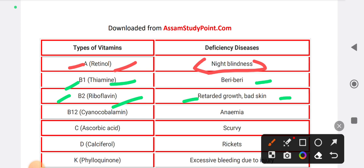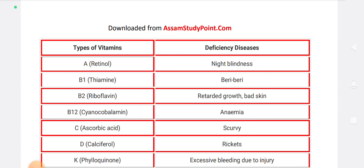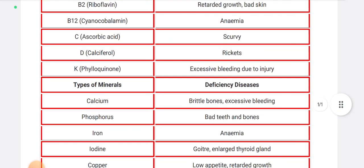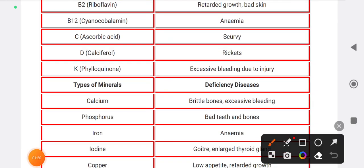Vitamin B12: scientific name is Cyanocobalamin. Vitamin C: scientific name is Ascorbic acid, and its deficiency disease is Scurvy. Vitamin D: scientific name is Calciferol.